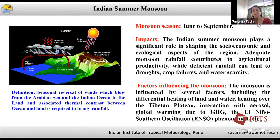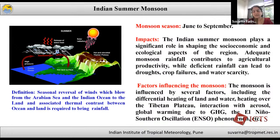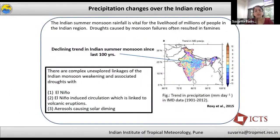As a brief introduction, the monsoon season lasts from June to September and the Indian summer monsoon plays a significant role in shaping the socio-economic and ecological aspects of the Indian region. Adequate monsoon rainfall contributes to agricultural productivity, while deficit rainfall leads to drought, crop failures, and water scarcity. Several factors influence the Indian summer monsoon, including differential heating over land and ocean, heating over the Tibetan plateau, interaction with aerosols, global warming due to greenhouse gases, and El Niño-Southern Oscillation phenomena.